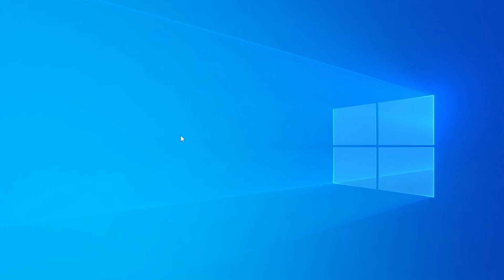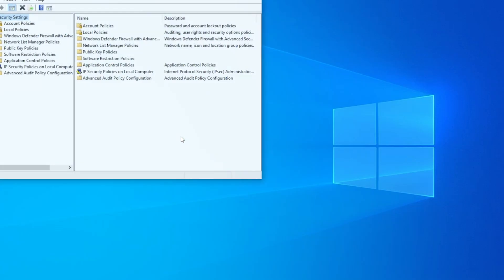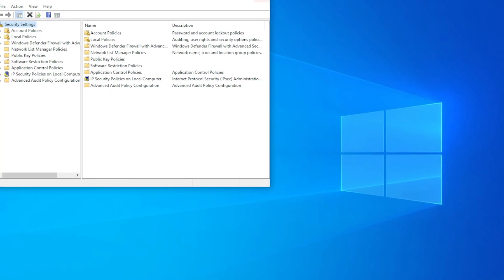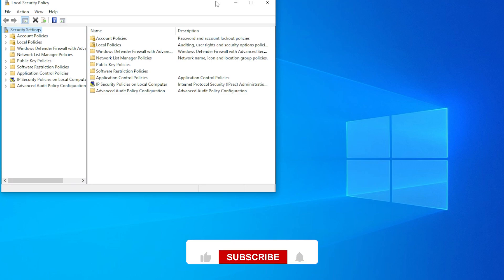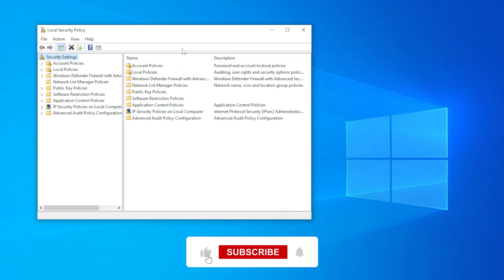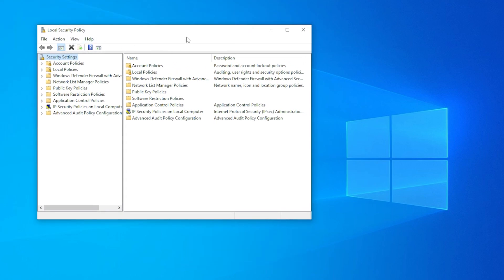And here I will walk you through the solutions step by step. First, it's important to know that the local security policy tool, also known as secpol.msc, is only available in certain editions of Windows. Like Windows 10 and 11 Pro, Enterprise, and Education editions.